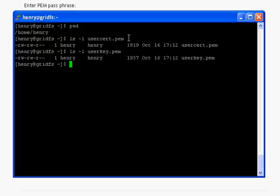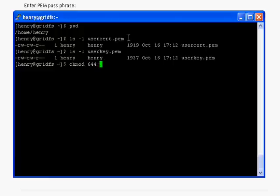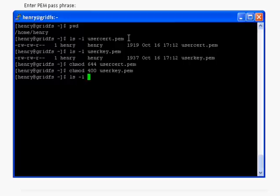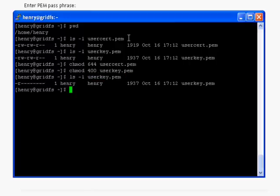We have to set proper file permissions so that Globus commands can understand it easily. I am going to set the permission now. chmod is the command. I am going to 644 for usercert.pem and set 400 for userkey.pem. Since your private key should be only readable by the user, I am setting 400.